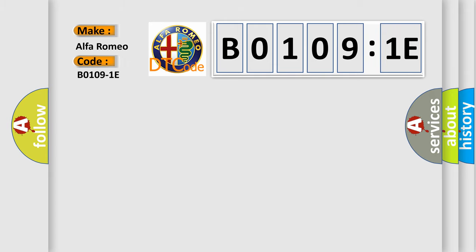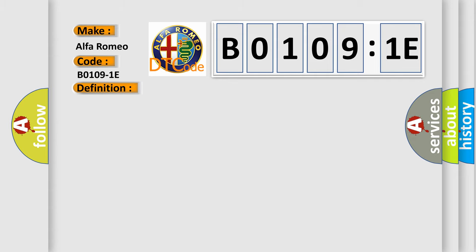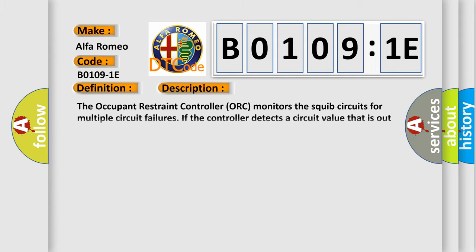The basic definition is front passenger side bag circuit resistance out of range. And now this is a short description of this DTC code.